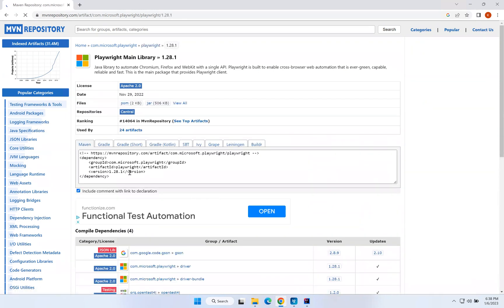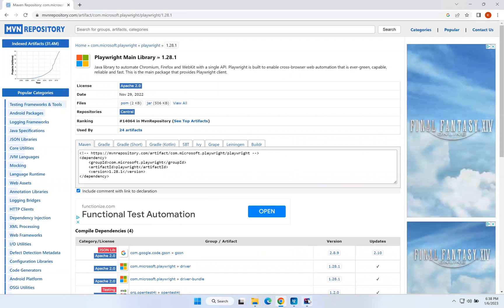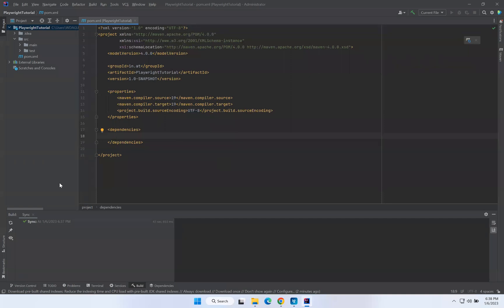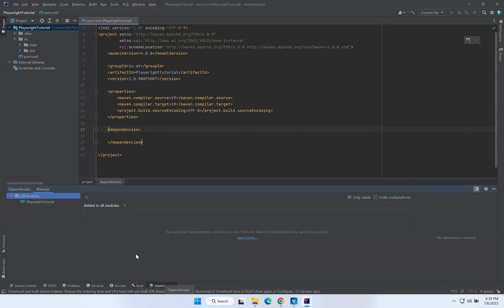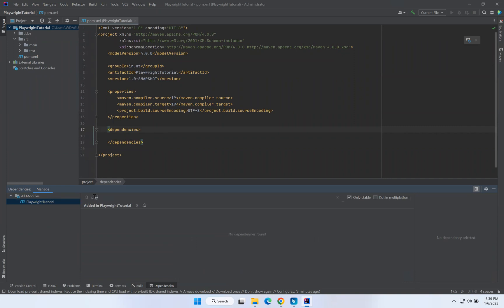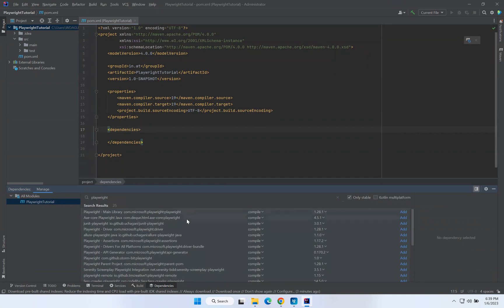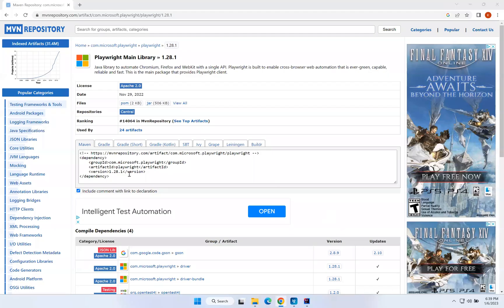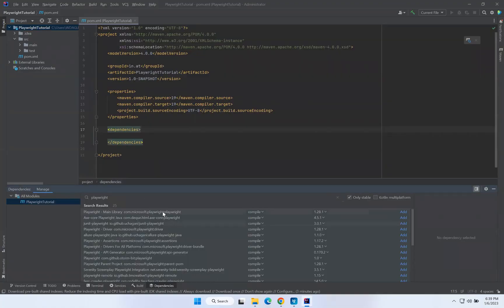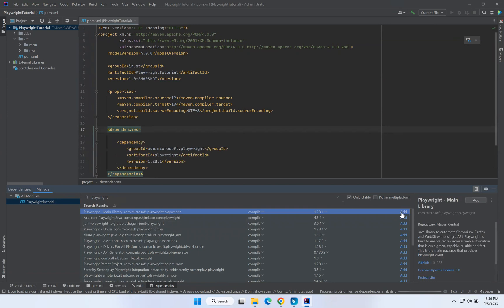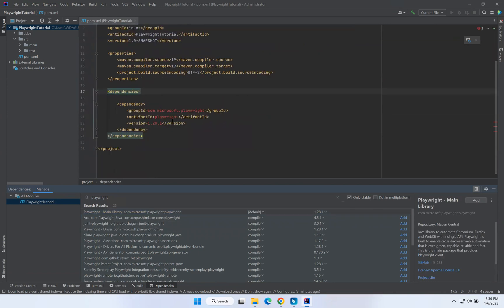You can copy-paste the dependency from the Maven repository, or you can add it directly from IntelliJ. Click on the Dependencies section at the bottom of the project, then search for 'playwright'. It gives you the main library com.microsoft.playwright with version 1.28.1. The group ID and artifact ID match what we saw on the repository. Just click Add and it will appear in your dependency section.